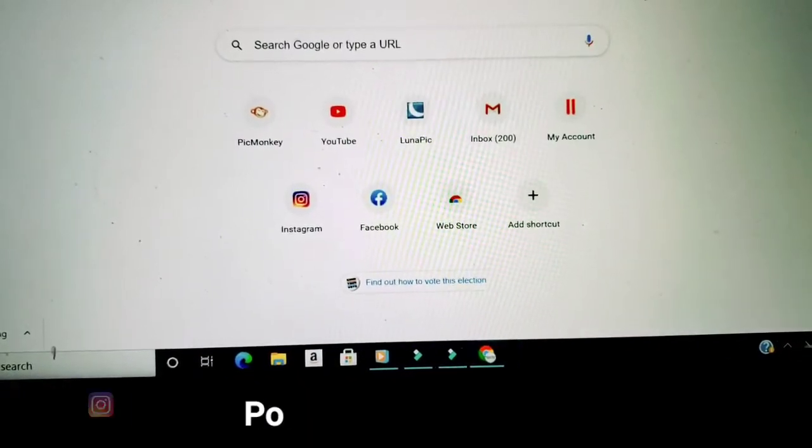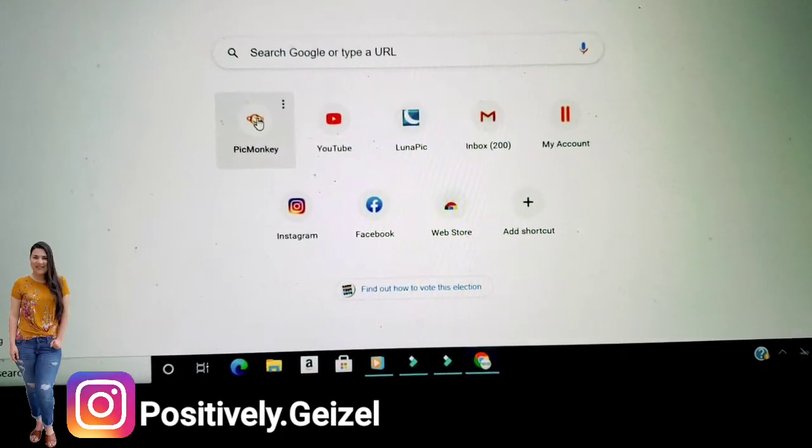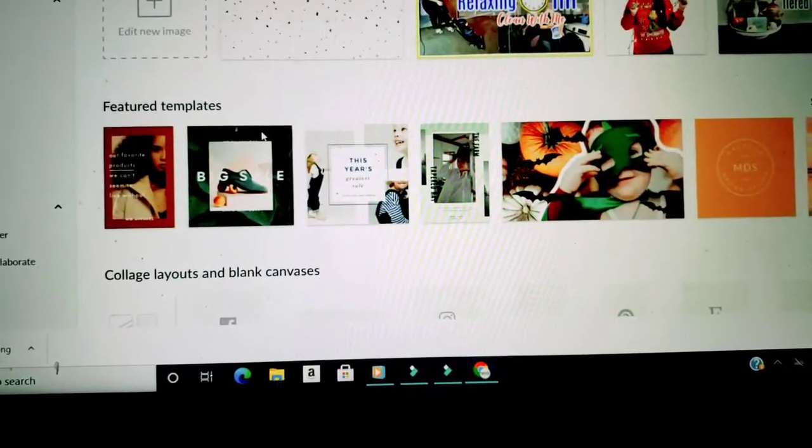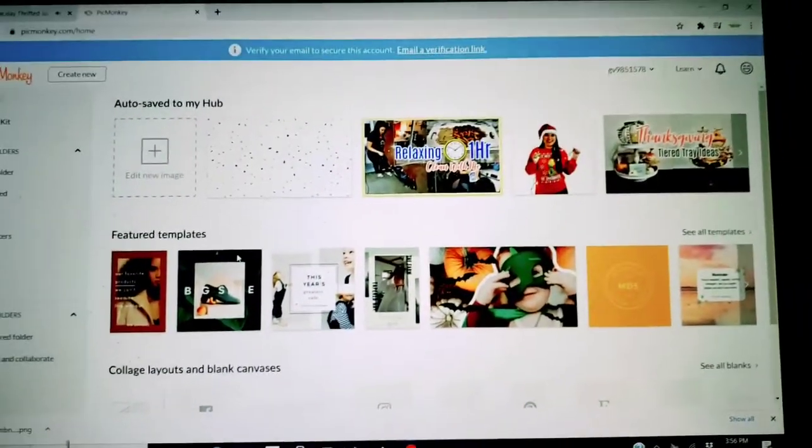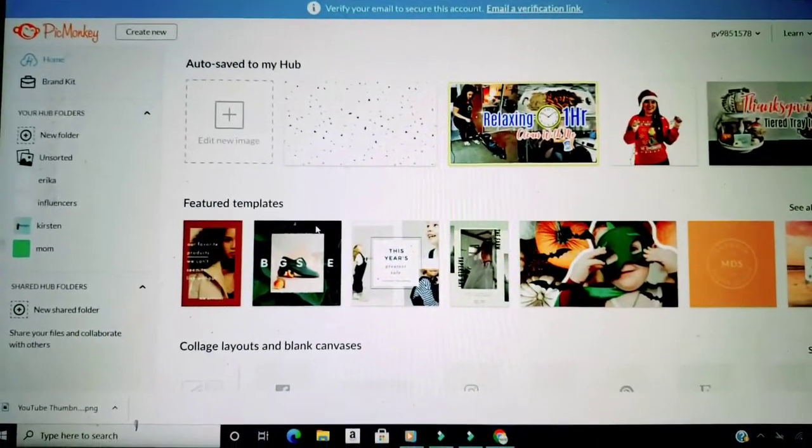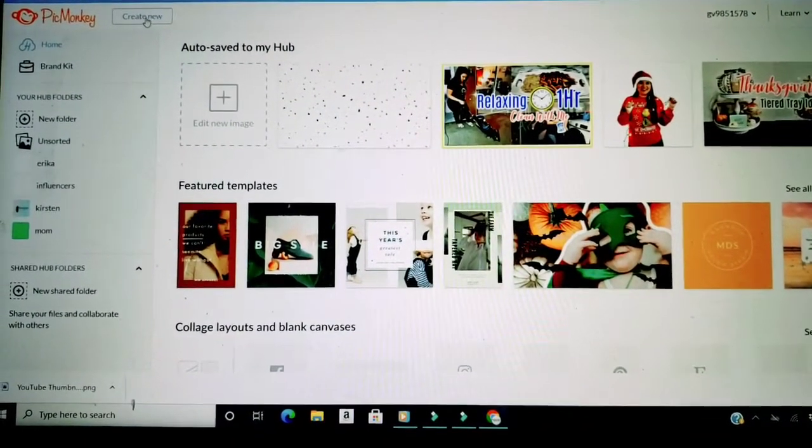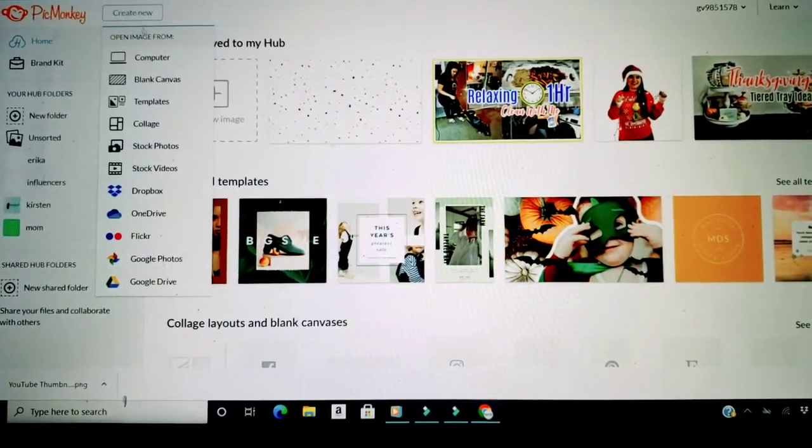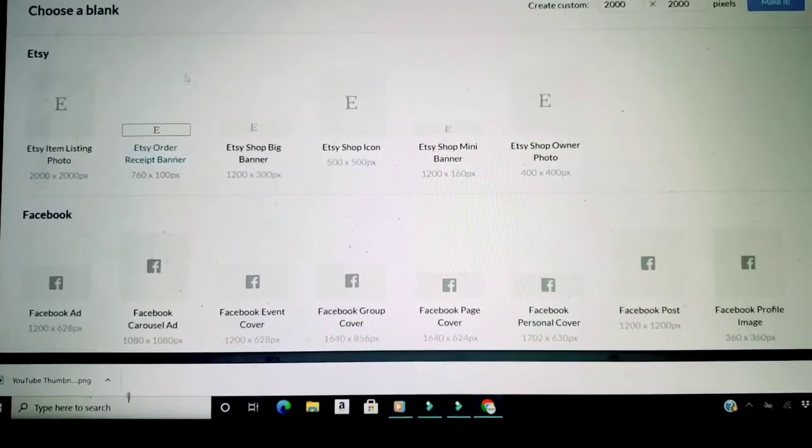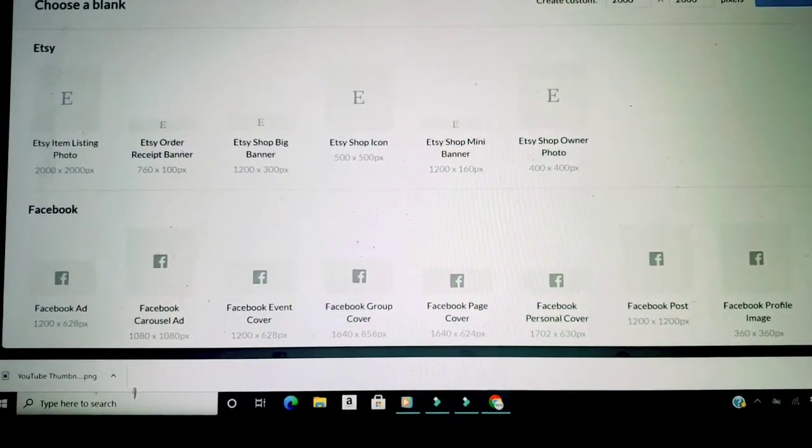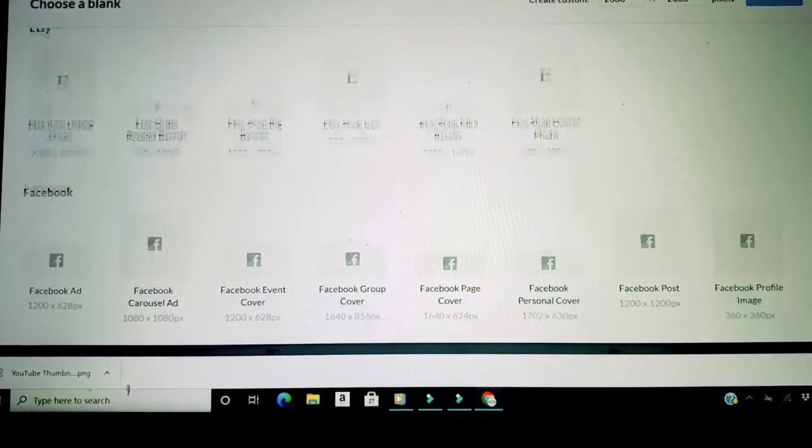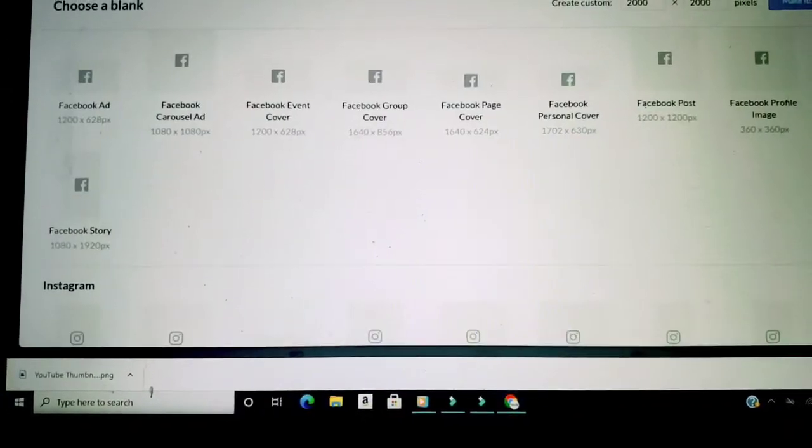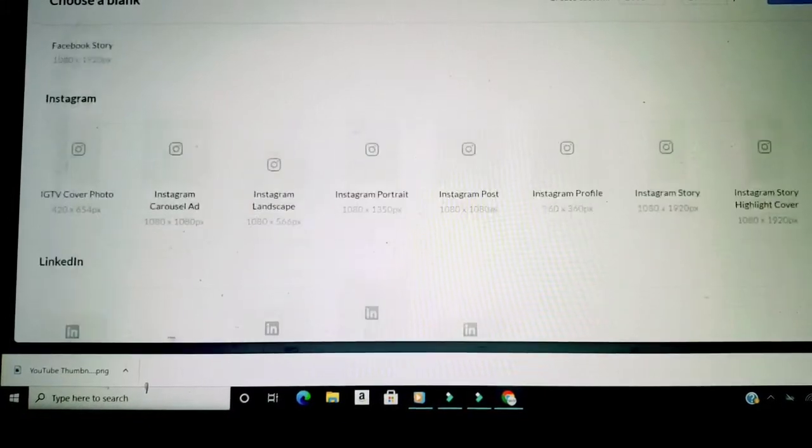Okay my friends, let's go into PicMonkey right away. I showed you up here, create new. I'm gonna press blank canvas. It gives you the templates for Etsy, for Facebook, for Instagram.